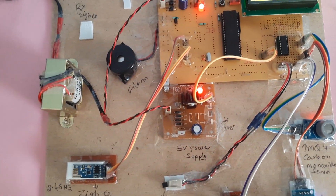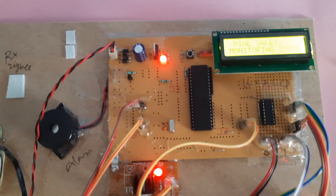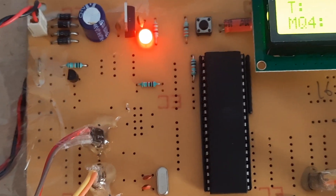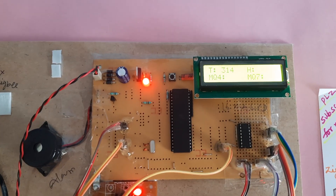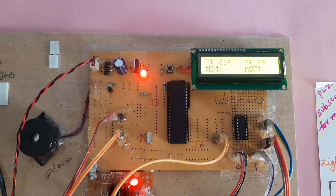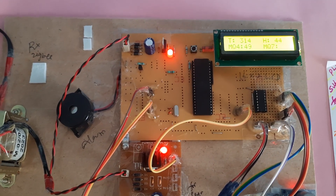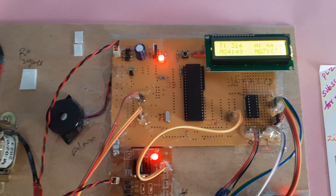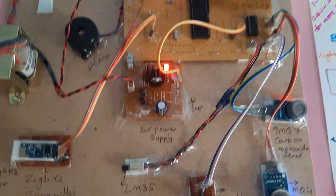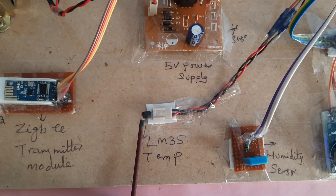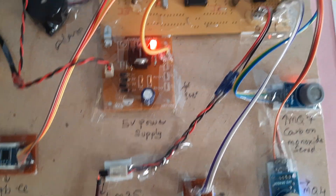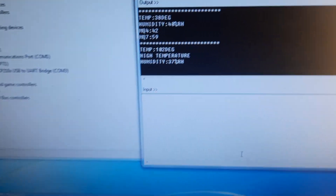Press the reset button. After reset: temperature, T for temperature, H for humidity, MQ4 — reading 102, showing 'High Humidity' and 'High Temperature Alert.'